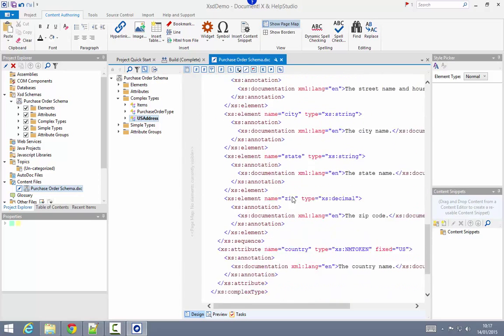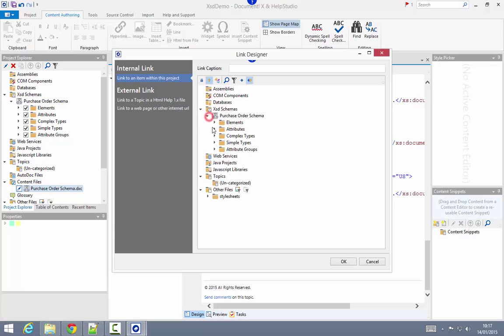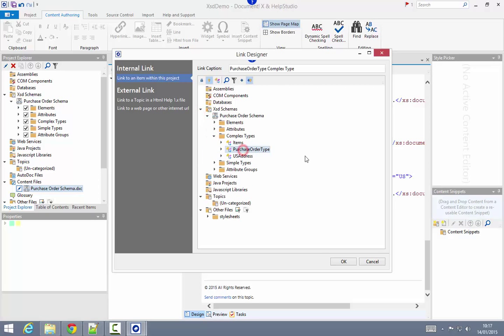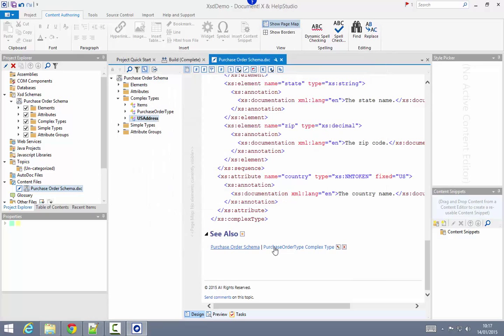I'll also add, just for demonstration, a link, a see-also link, to another element within this schema, another type within this schema. We can see that the purchase order complex type is now linked under the see-also section here.